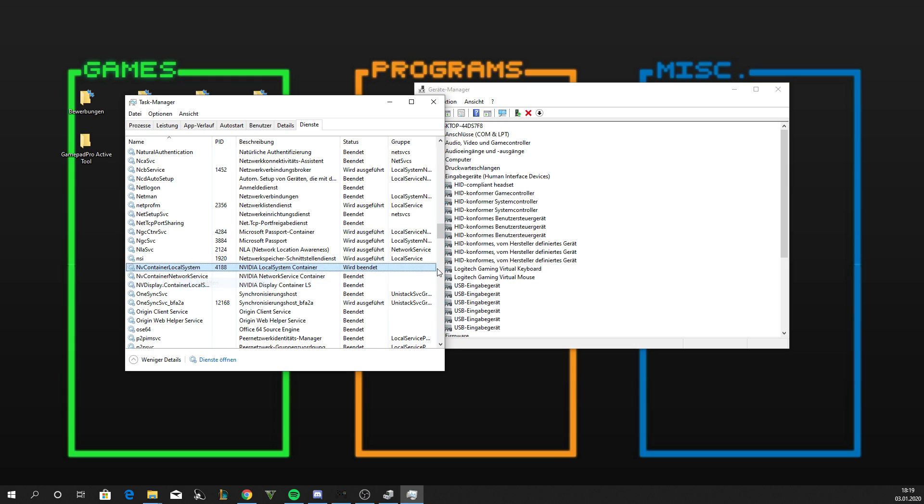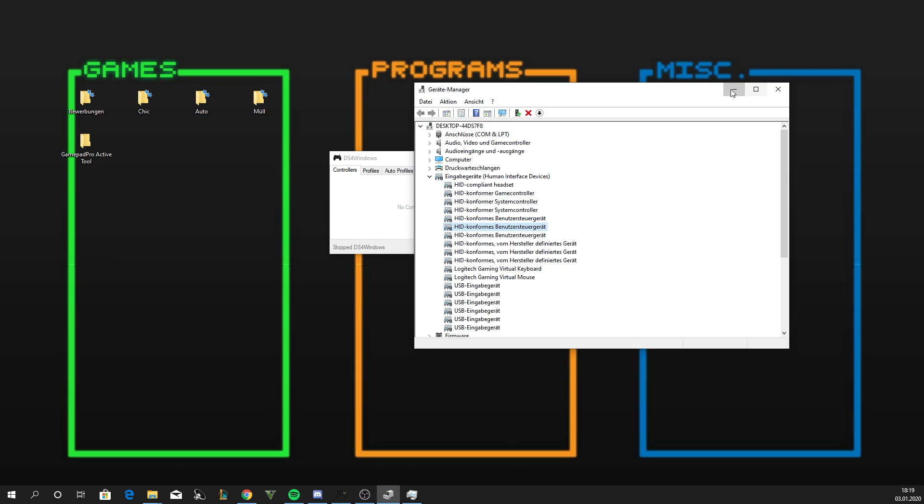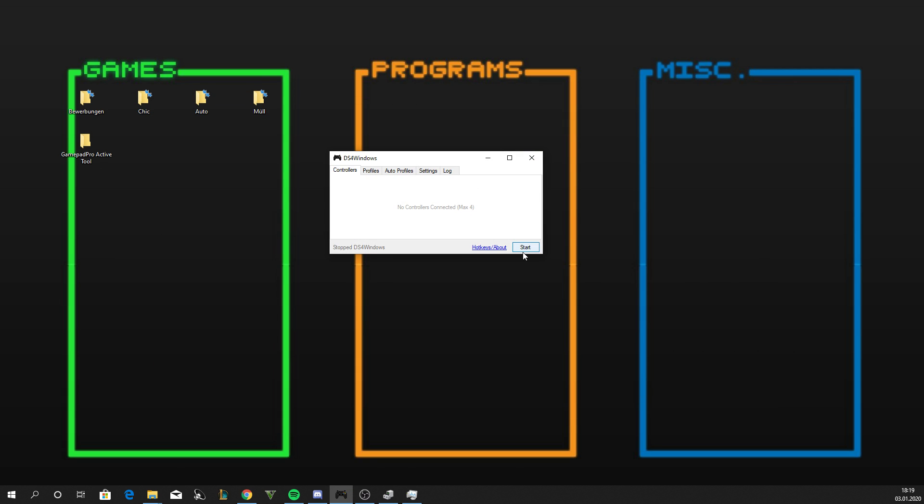Alright, they're all stopped. After that you just click Start and boom, it's fixed.